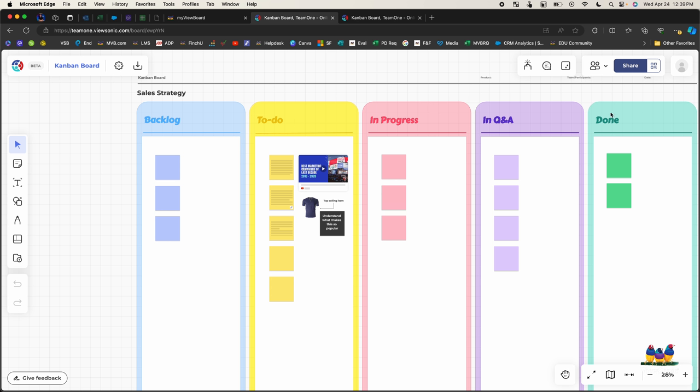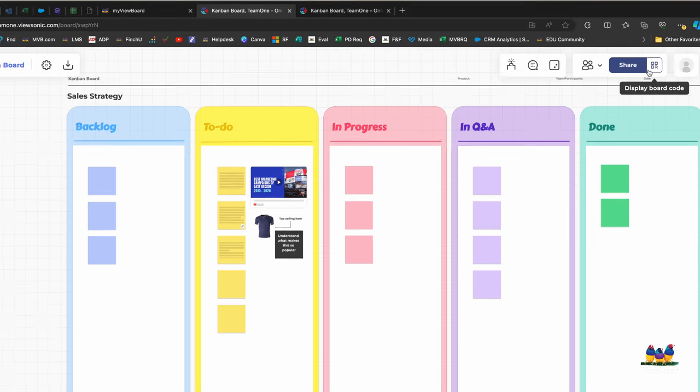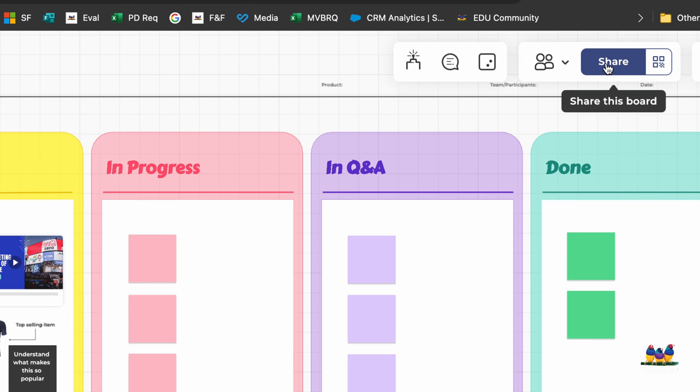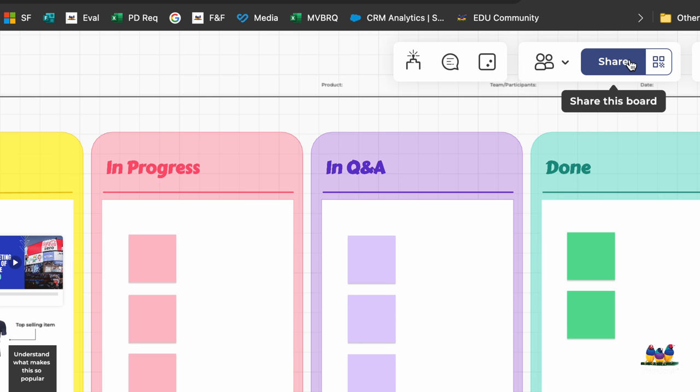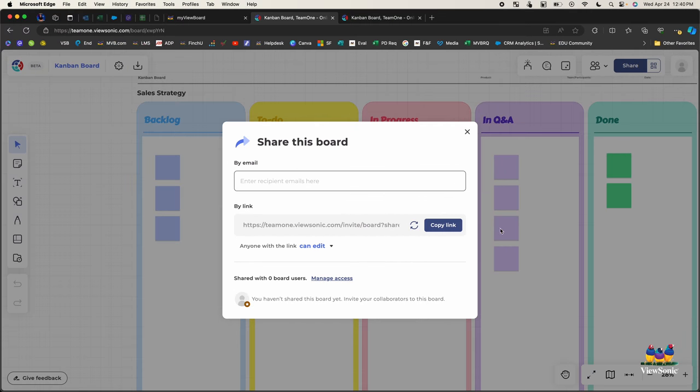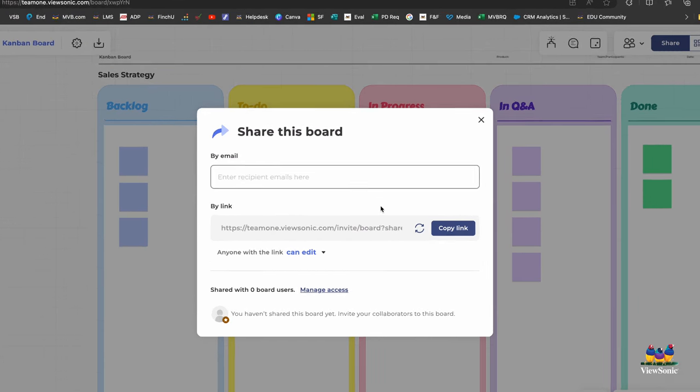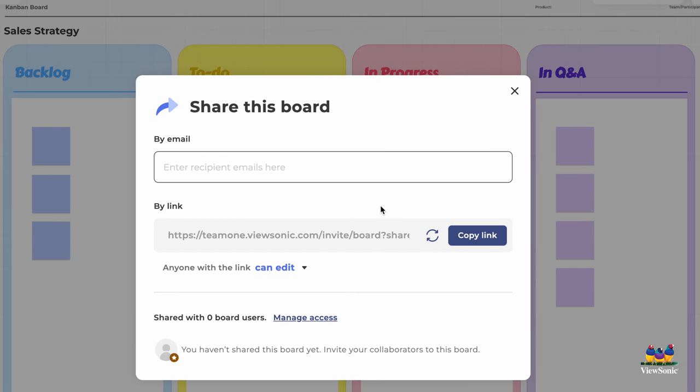But in order for me to add team members what I'm going to need to do is I'm going to go to the top right and you'll notice that there's this share option. Now there is an ability to display a QR code but I want to share this with team members who are not in the room with me, so I'm going to click share and I could add them by email but I'm going to do it by link.